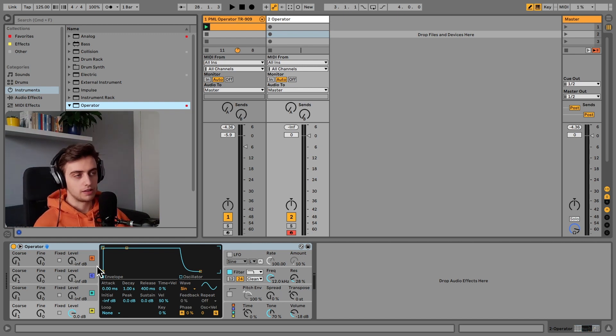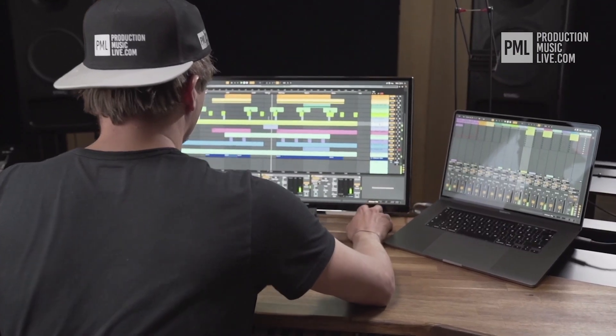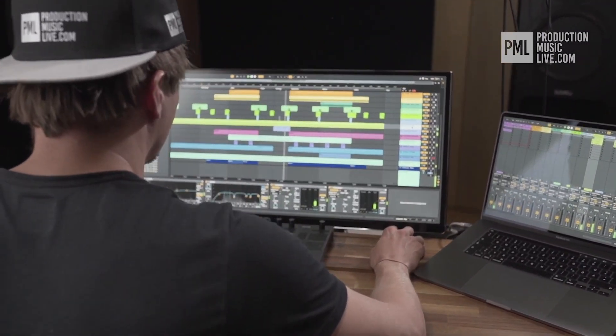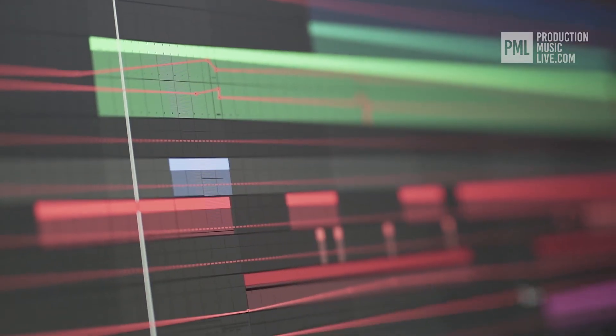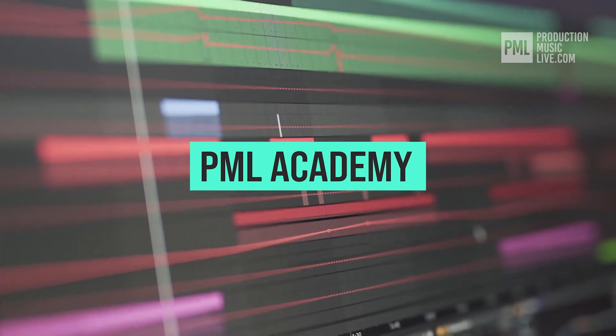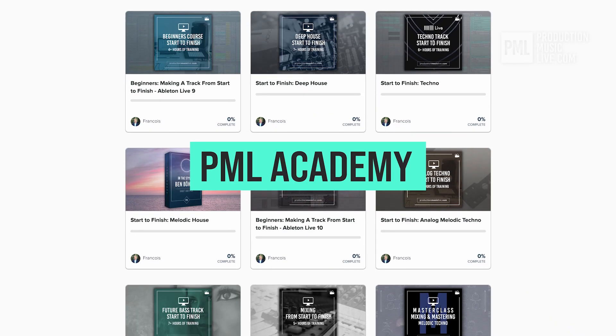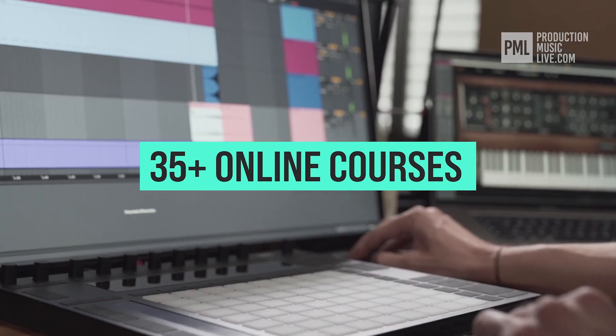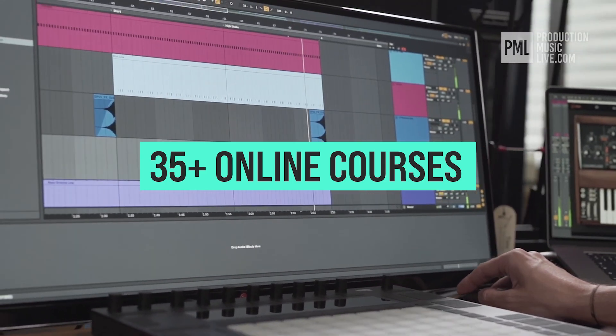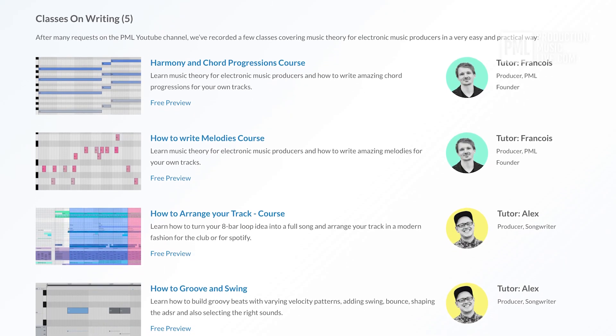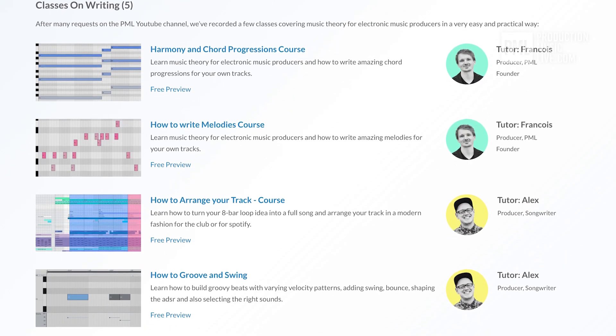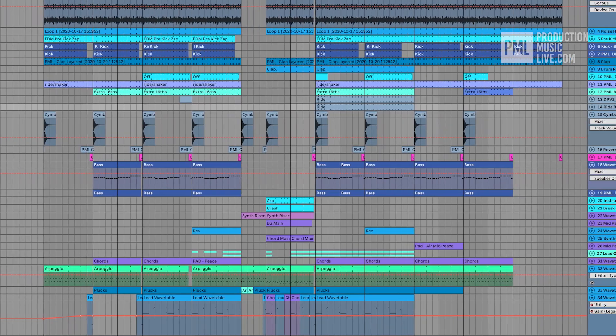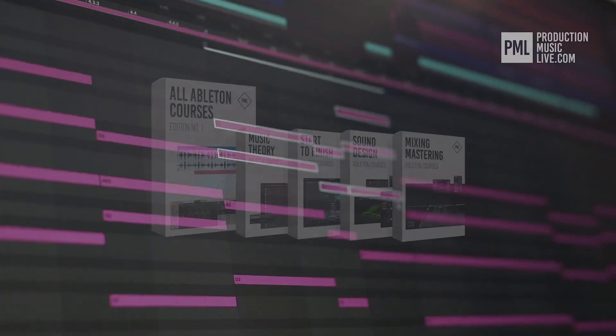Just a quick break before we go back to the tutorial. If you find these types of videos helpful, we can highly recommend the PML Academy with over 35 full-length online courses covering topics like writing chords and melodies or arranging your songs, to producing entire songs from start to finish. Check out the link in the description to see what's inside the All Courses bundle.